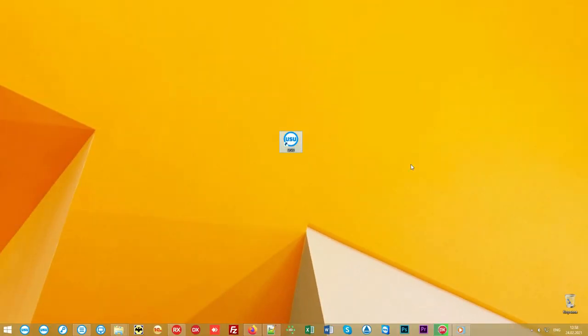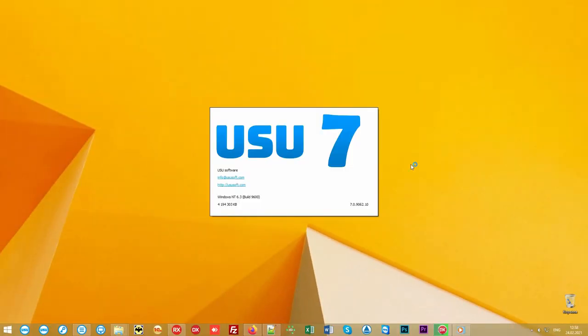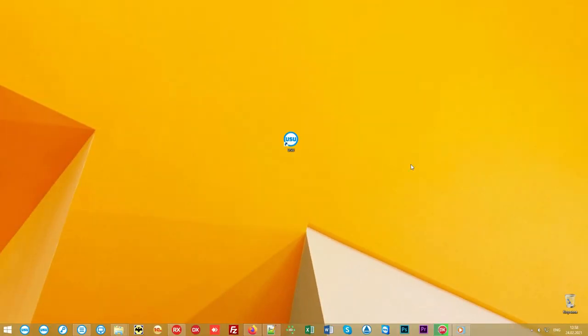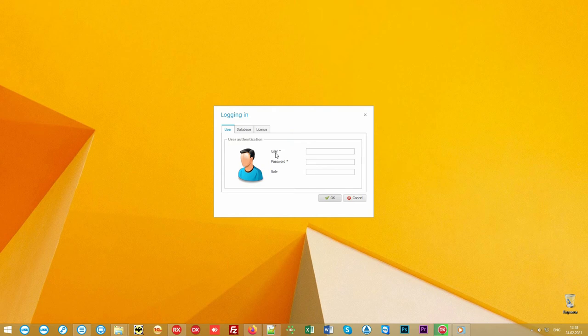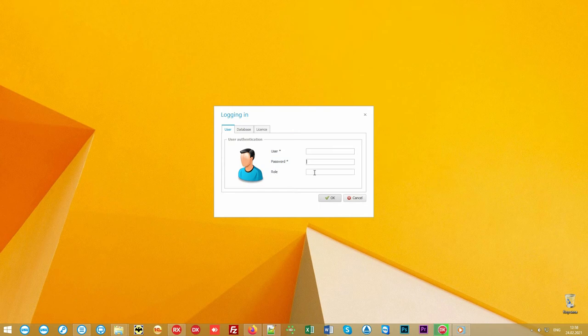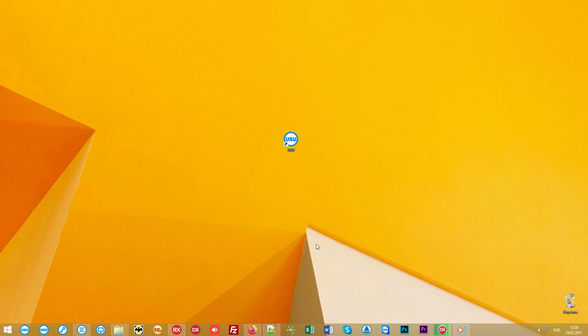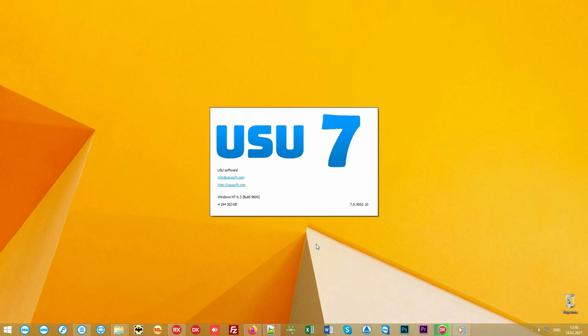The program is launched with a shortcut on your desktop. Then a login window appears. Each user works under an individual login, which is password protected. Also, each employee has individual access rights to see only the information that is within their authority area. We will enter the program under the main role to see all the functionality.